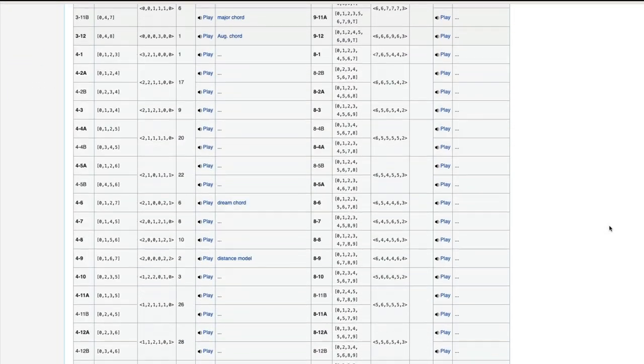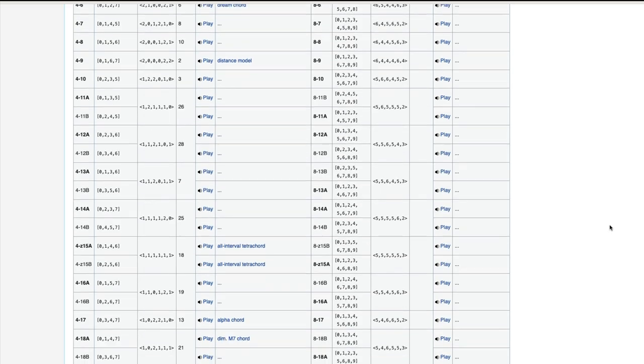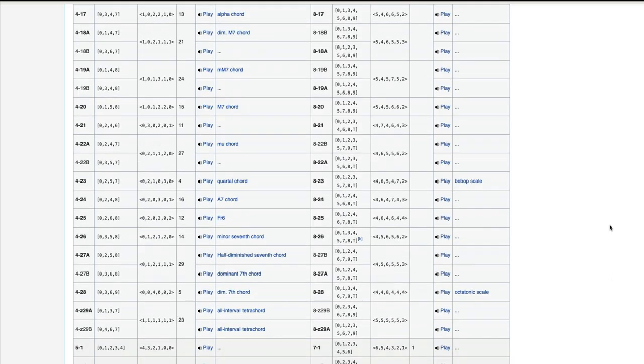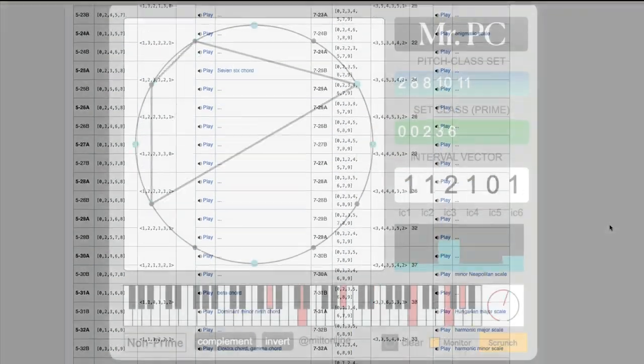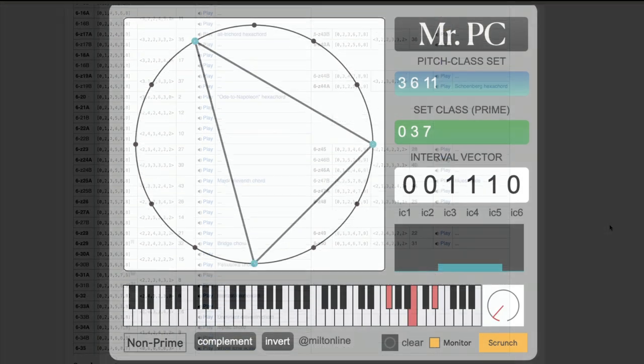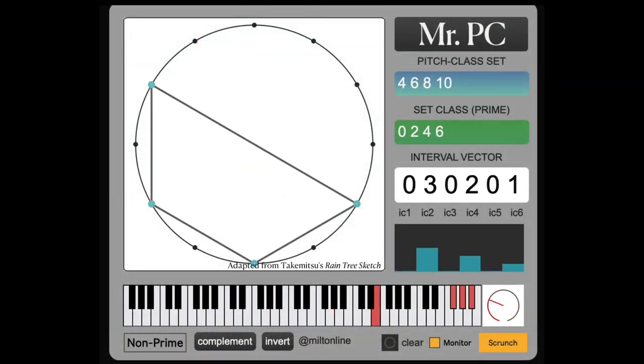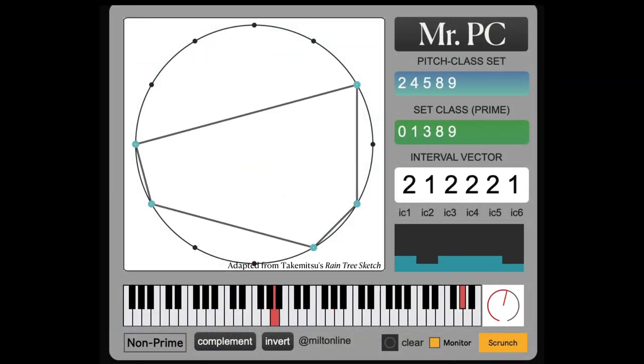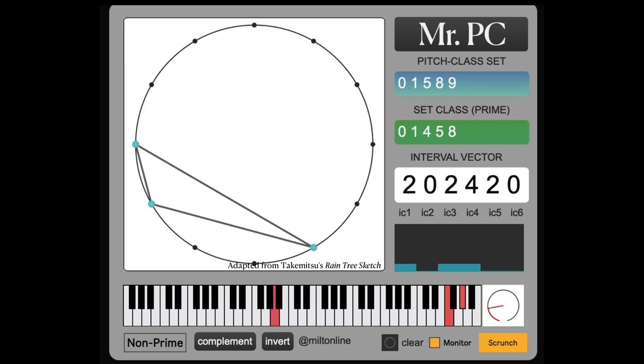In future episodes, we will look at how all of these harmonic shapes are catalogued in the hideously presented but beautifully conceived fort numbers. How they can be modulated, reflected and interact with each other.